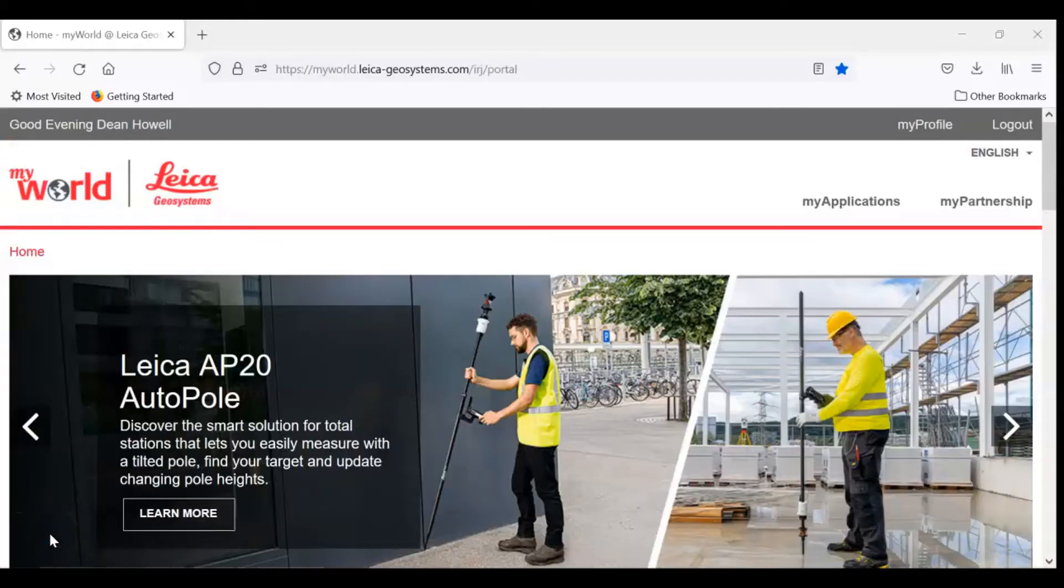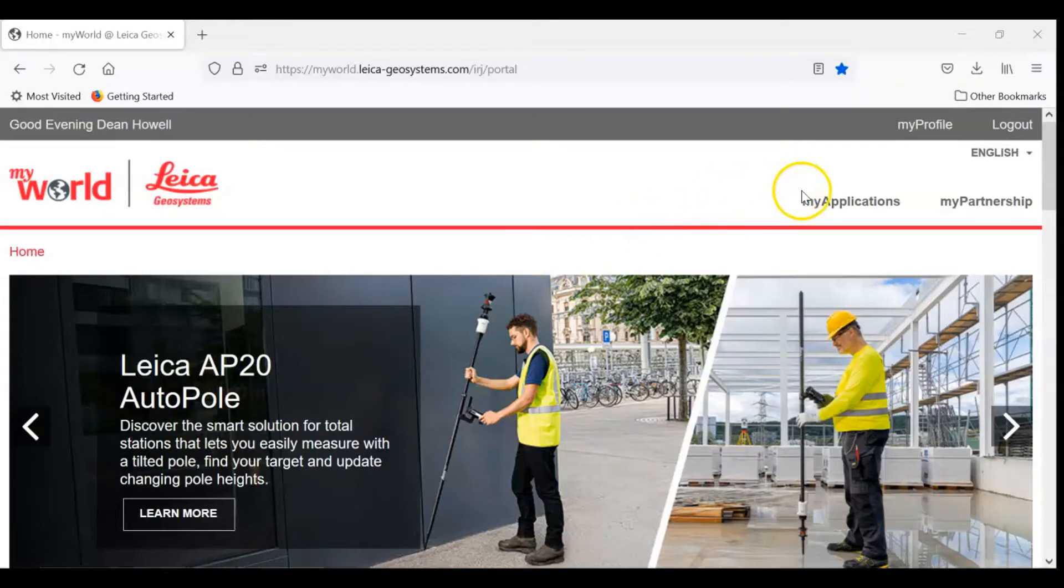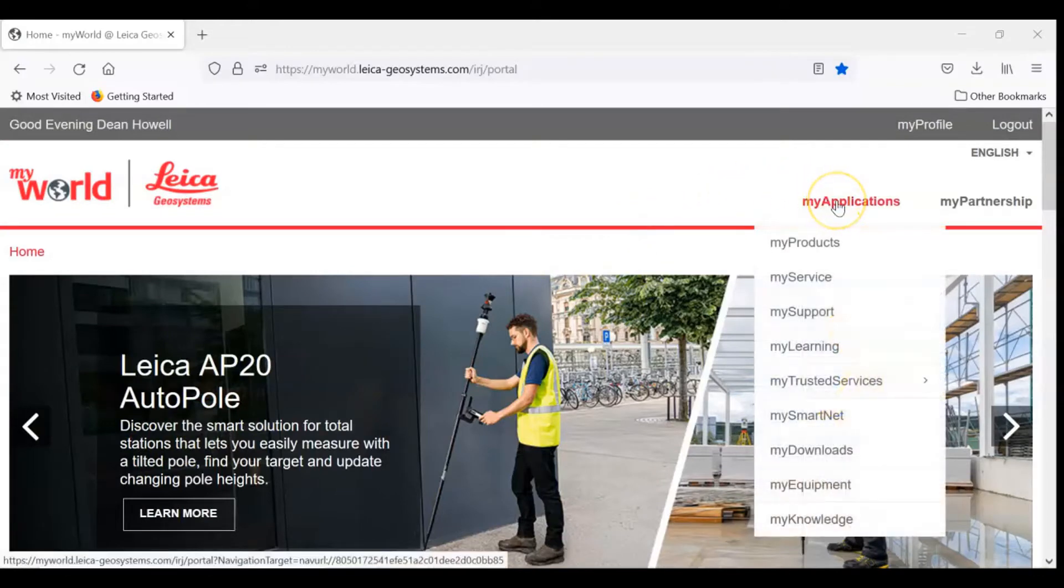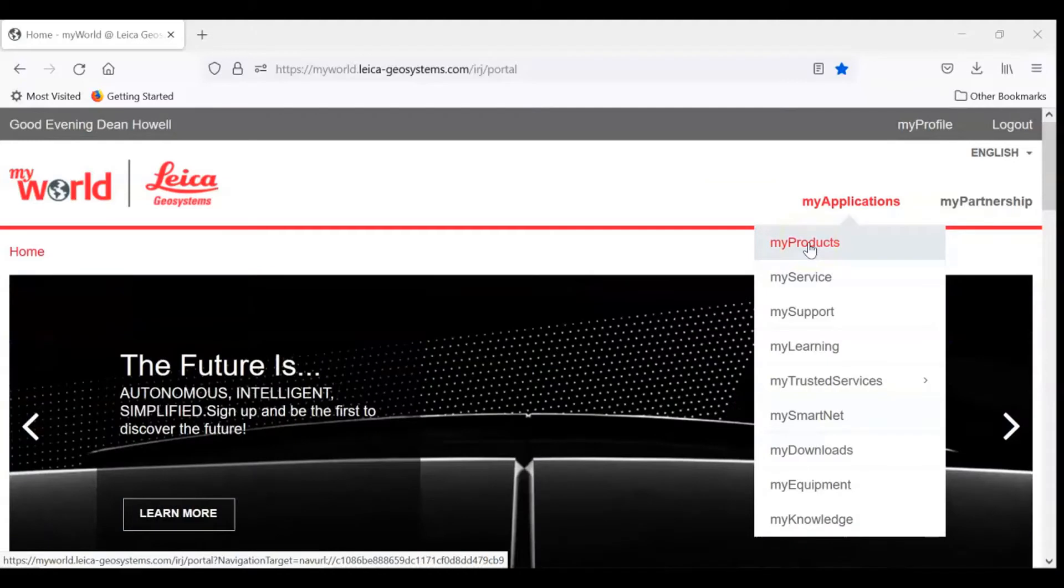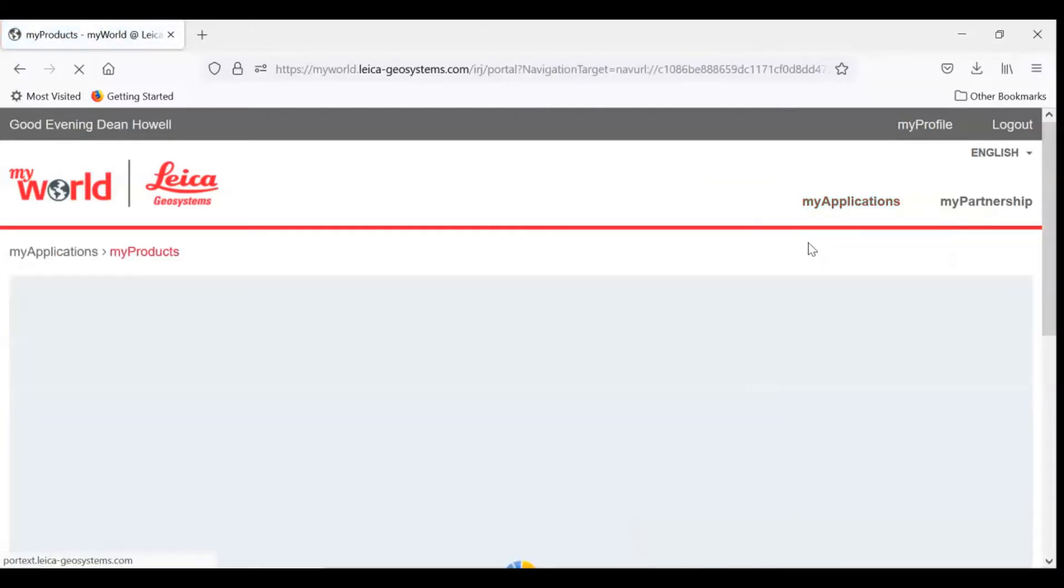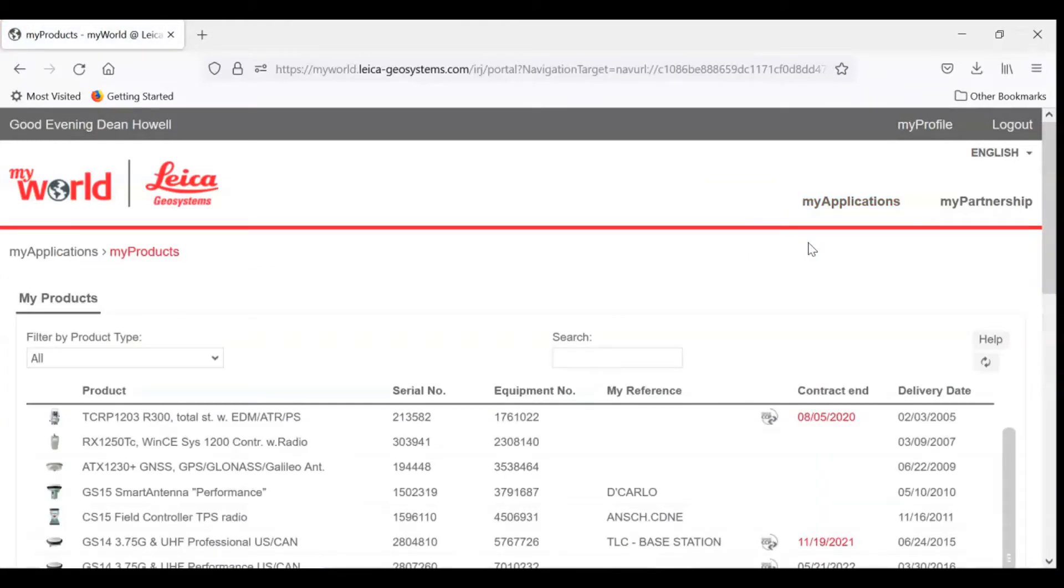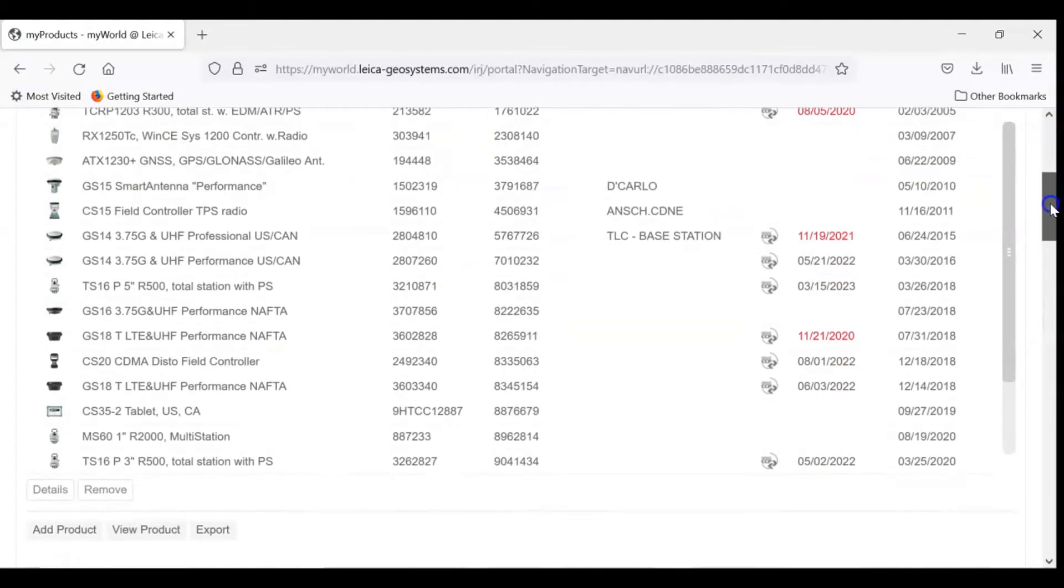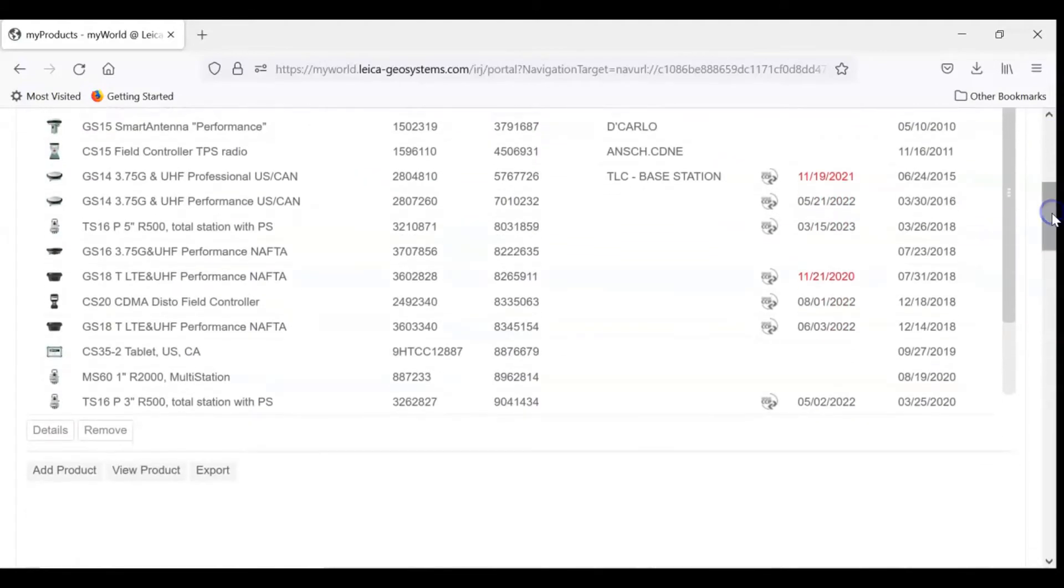Once you login to the beginning screen, you want to go to My Applications and My Products. As you see, I've already loaded some of my products in here. If you need to add the product you're using, you would hit Add Product and put in the information.